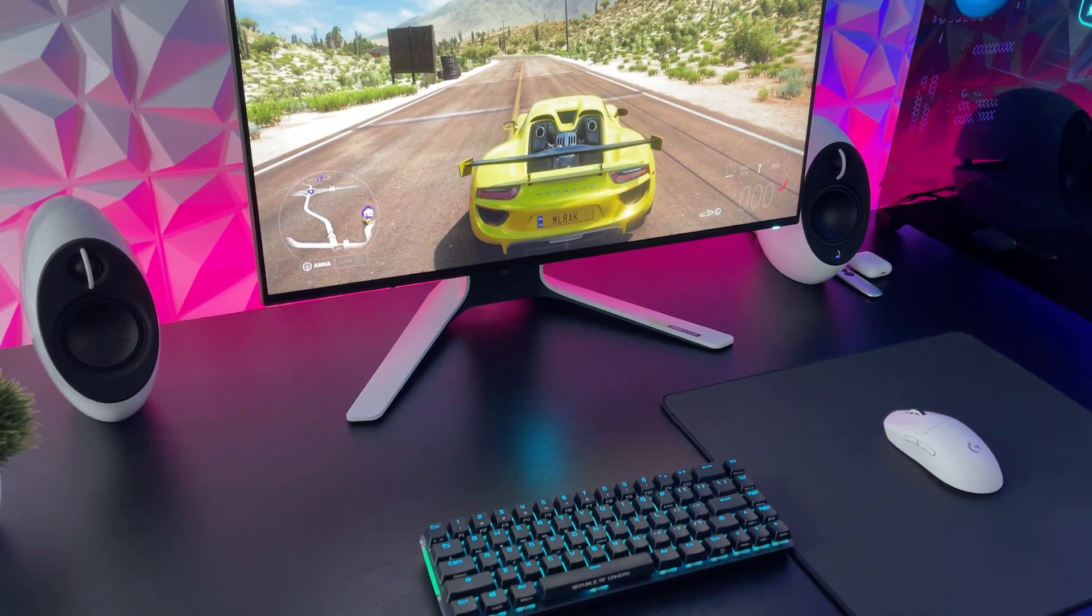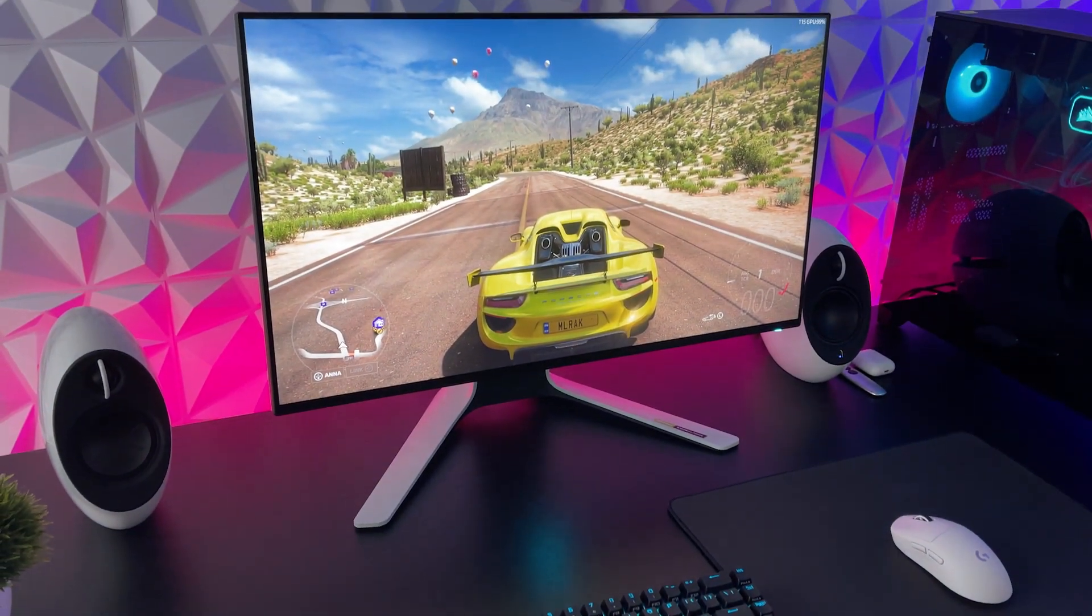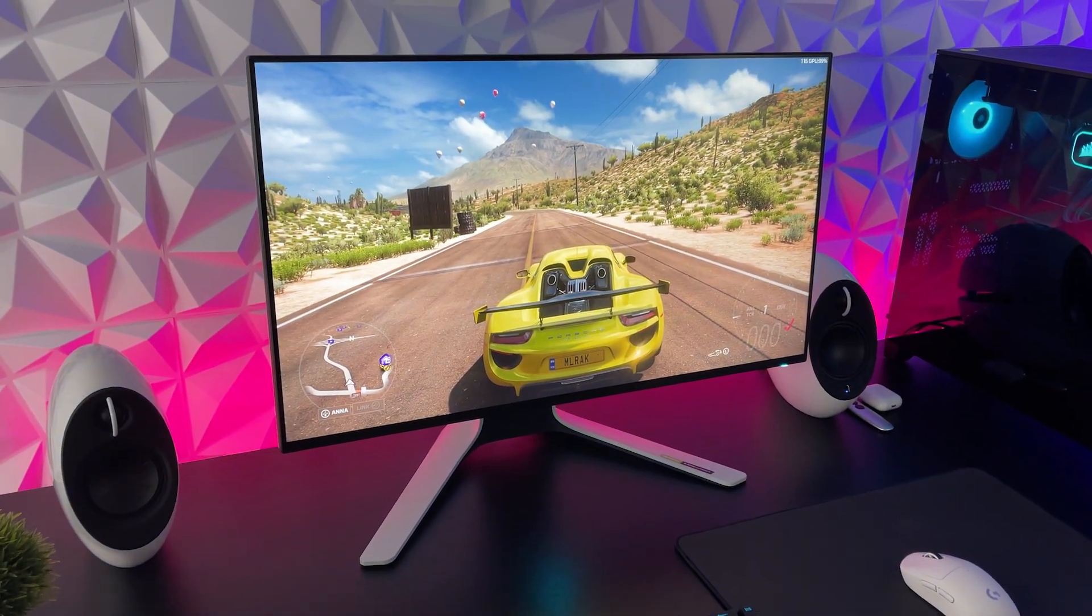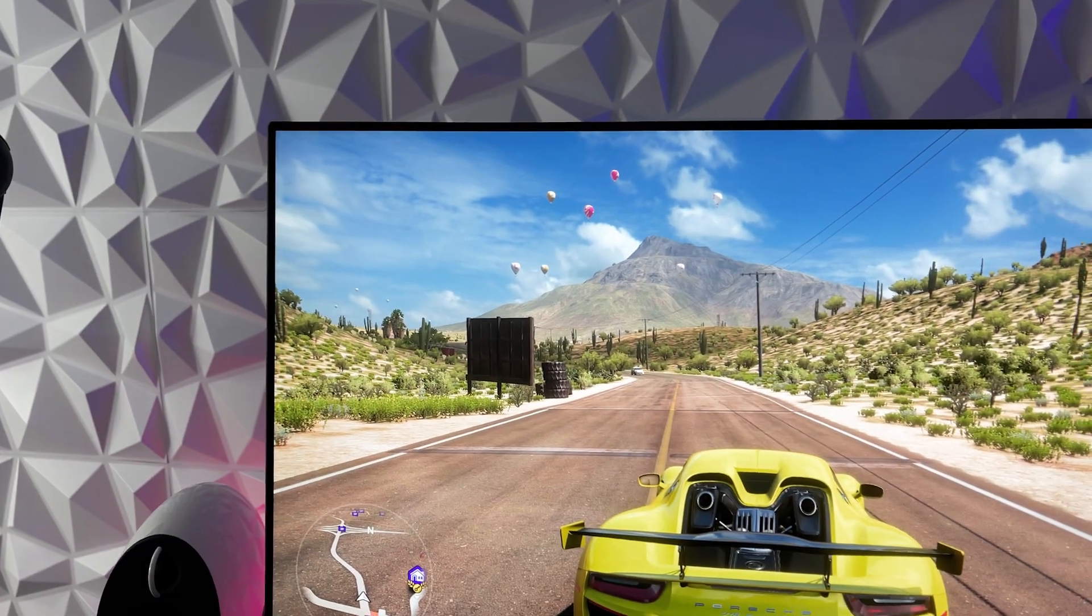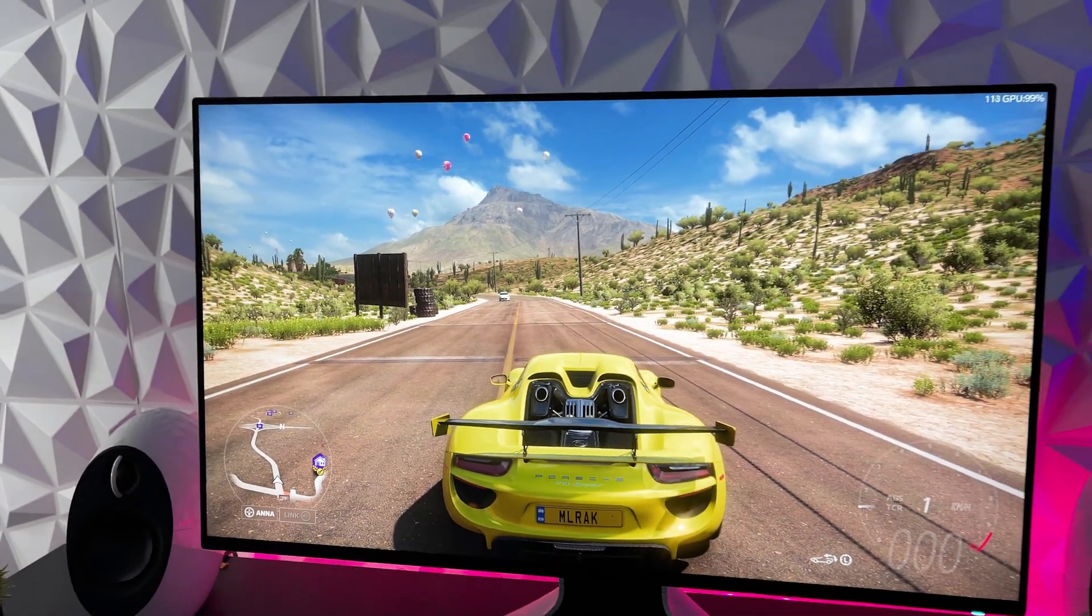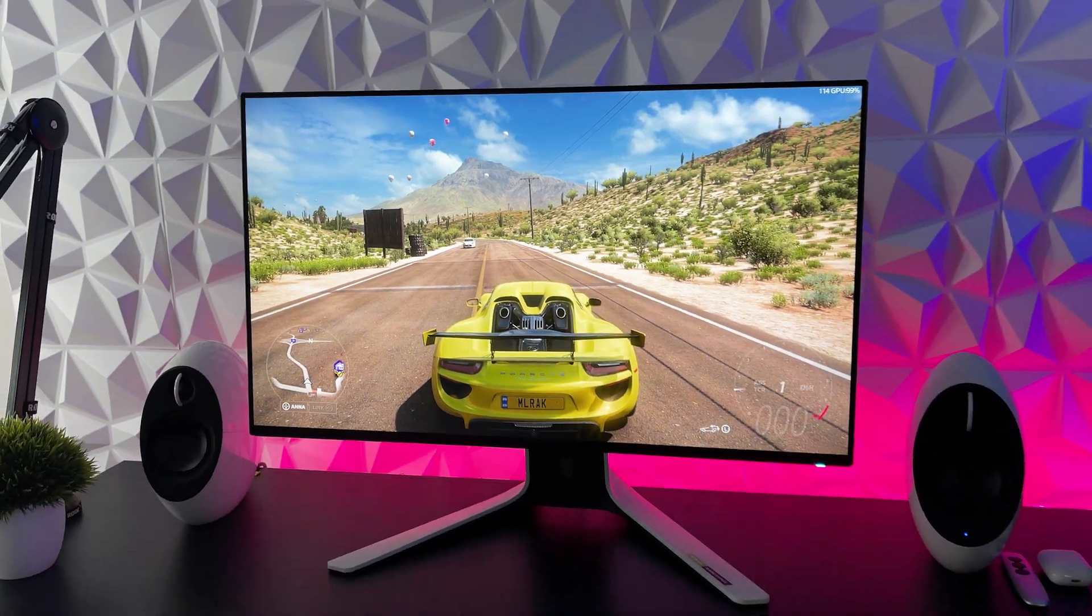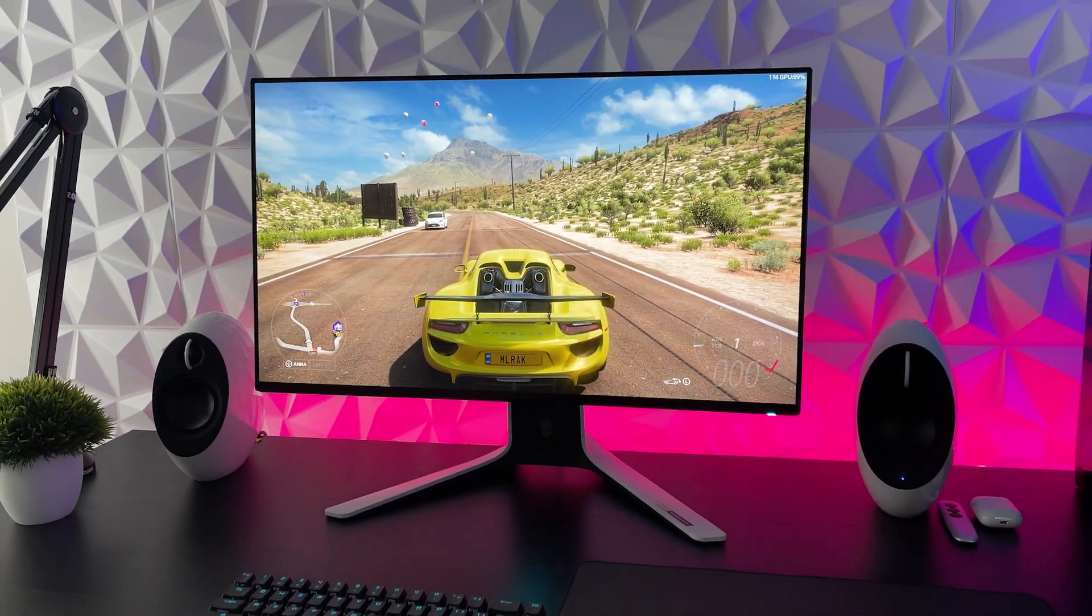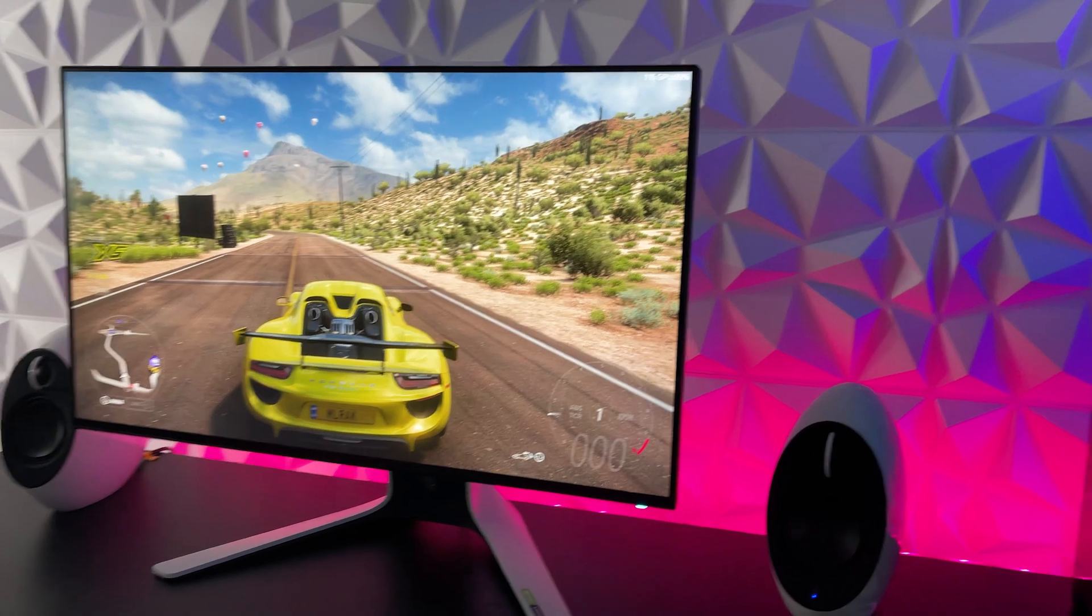Alright, now let's get into the specs and features on this monitor. So the AW2721D comes with a premium 1440p LG IPS panel. Now 1440p is going to be the sweet spot for gaming because it gives you access to crisp and sharp images without taxing your system as much as 4K does.